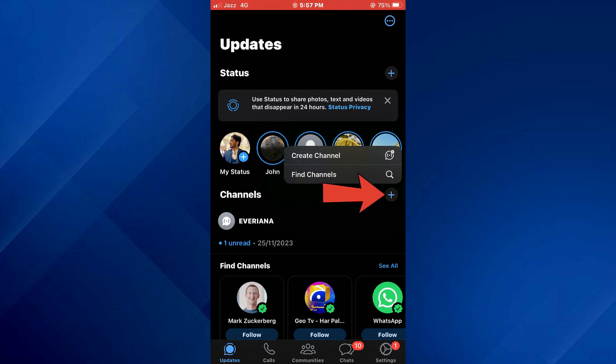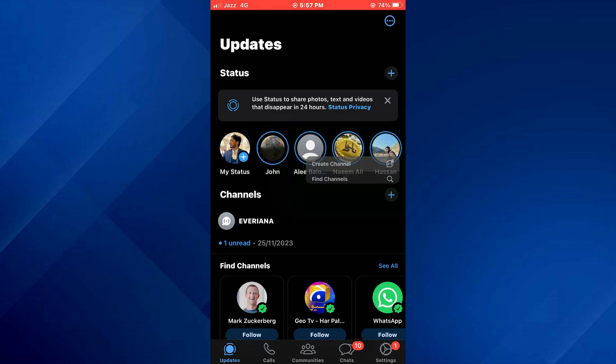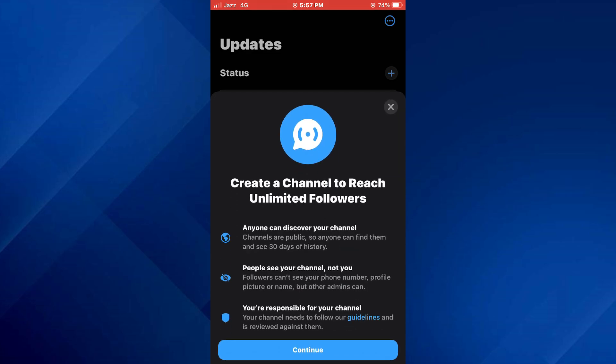Now, tap on the plus icon located beside the channels tab heading and then select create channel from the menu.